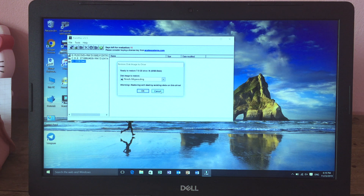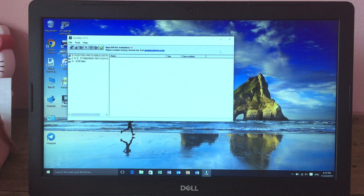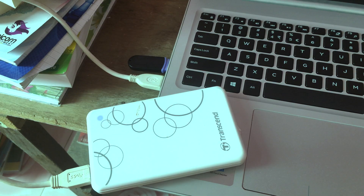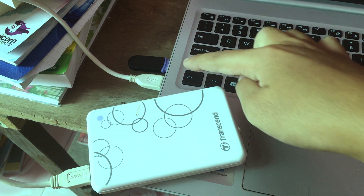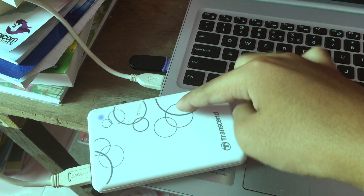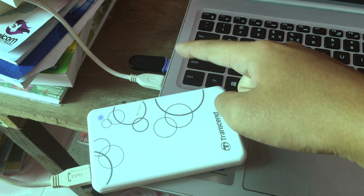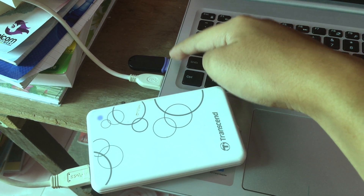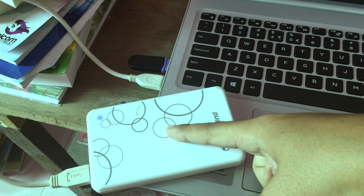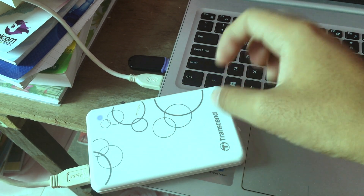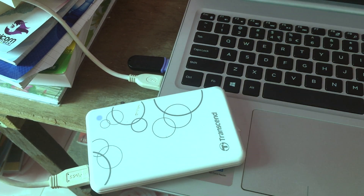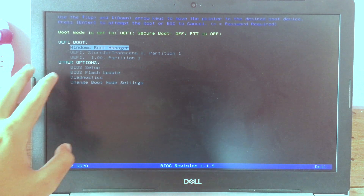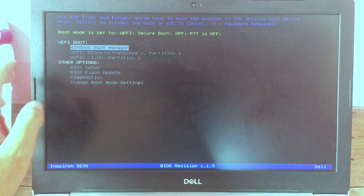After you create the bootable USB, restart your computer. After restarting, make sure you have both the bootable USB and the external hard drive connected at the same time. We are going to install macOS Mojave from the USB onto the external hard drive, so make sure both are connected to the computer.